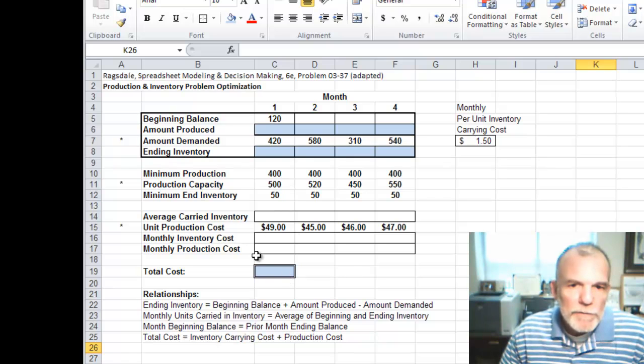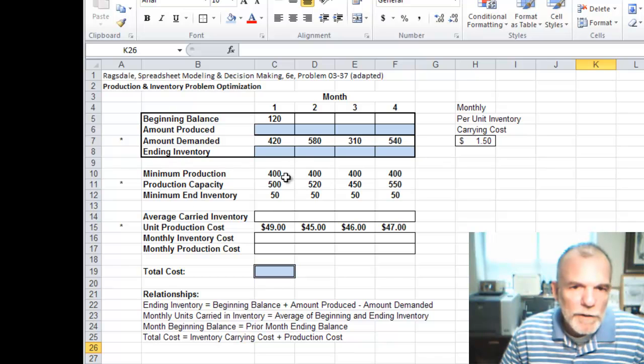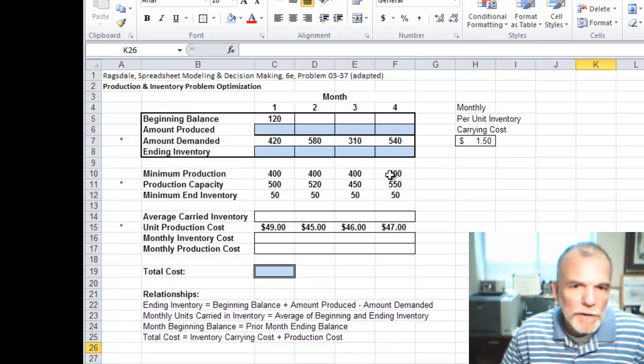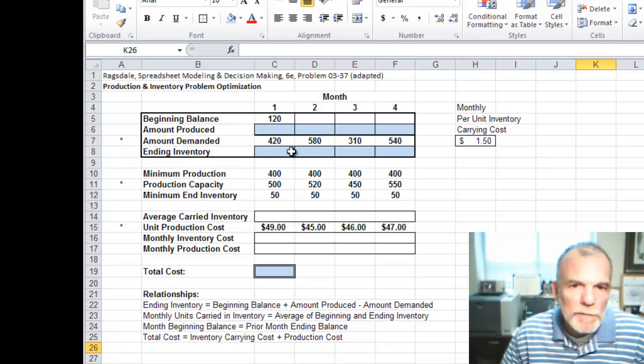In the problem scenario, we also want to have a minimum of 400 produced every month and we want to have a minimum ending inventory of 50 every month.